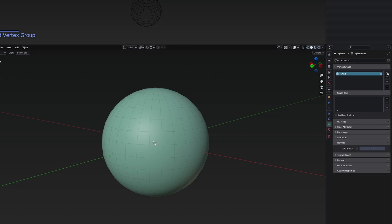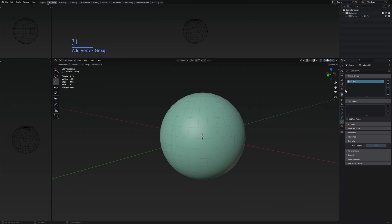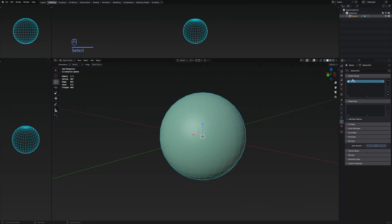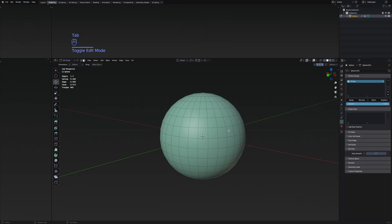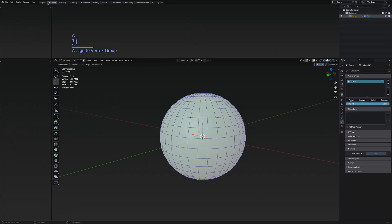To make one, simply go to the object data properties and you'll have the vertex group tab. Press the plus button to add a new one. We need to assign all of the vertices from this mesh into this vertex group by going to edit mode, selecting everything, and pressing assign.